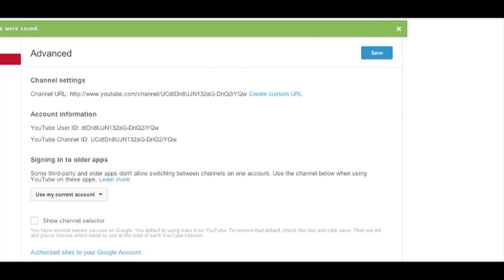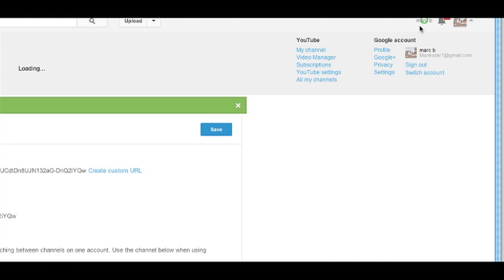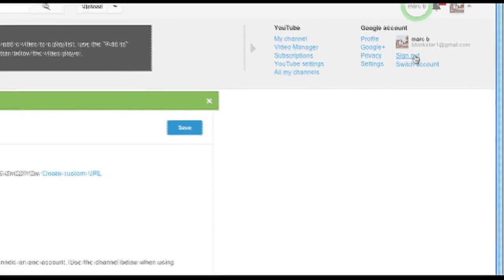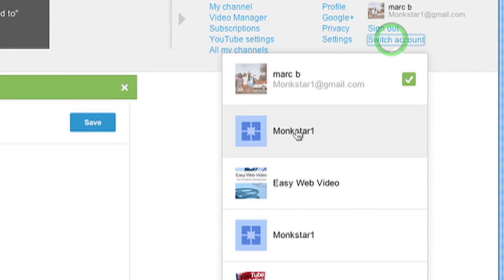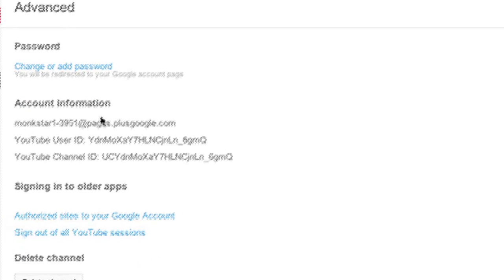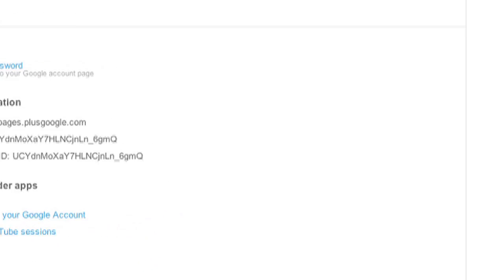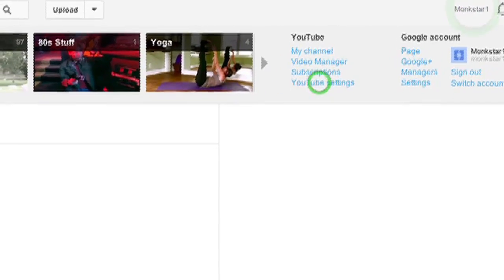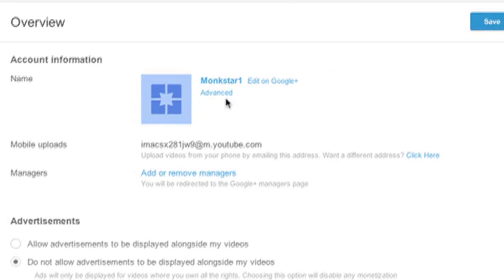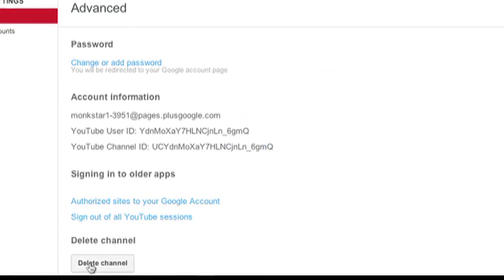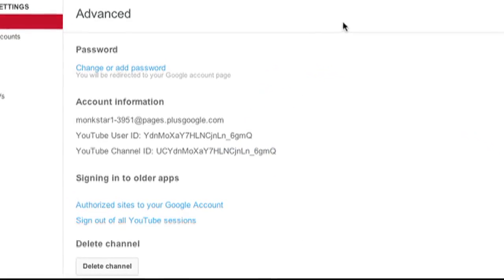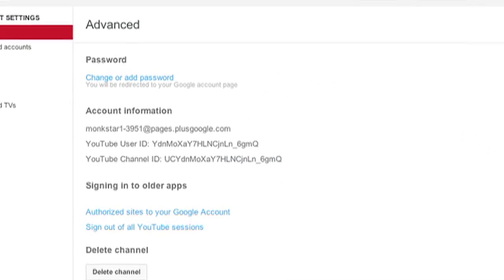Now, one other thing. Let me switch my account really quickly here. Let's say you chose one of your channels when you first logged in, and then you go to YouTube settings, you see the advanced and you click advanced, and that option I just showed you is not there to get rid of the channel selector.